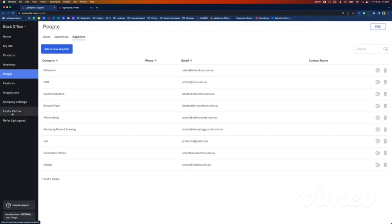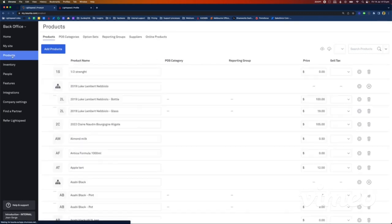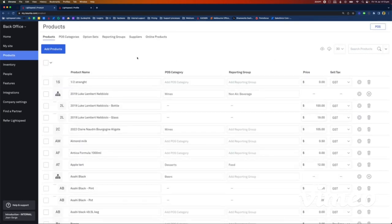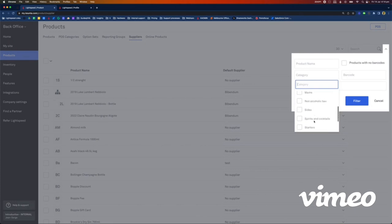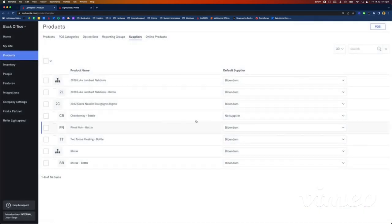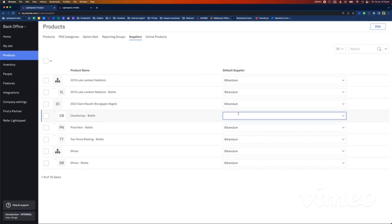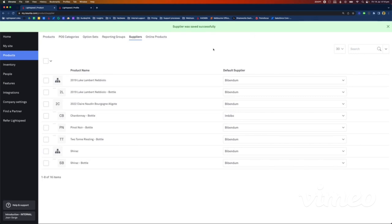The way you assign default suppliers is from the product menu — there's a Supplier tab at the top. I'll click there and filter to get some wine by category. I've got my Chardonnay here — the bottle of Chardonnay has no default supplier. I'm going to say I usually buy the Chardonnay from Imbibo. As soon as I click outside, I get the green banner saying it's been saved successfully. So those are the prerequisites — now let's jump into the Purchase module itself.